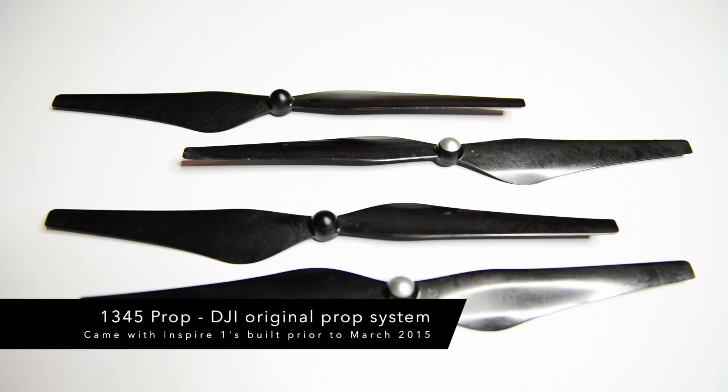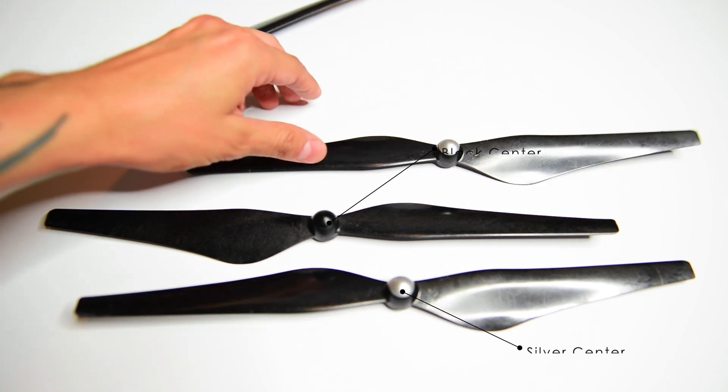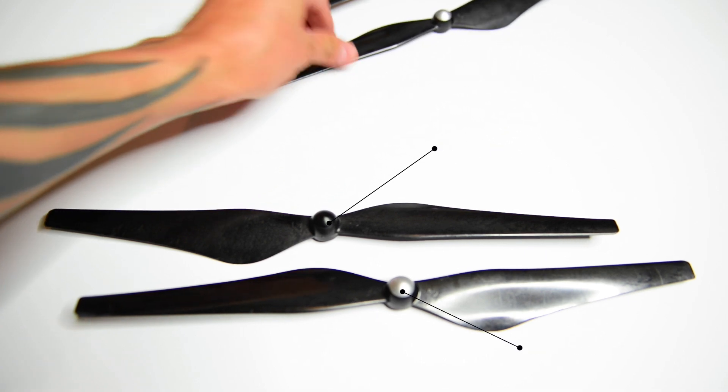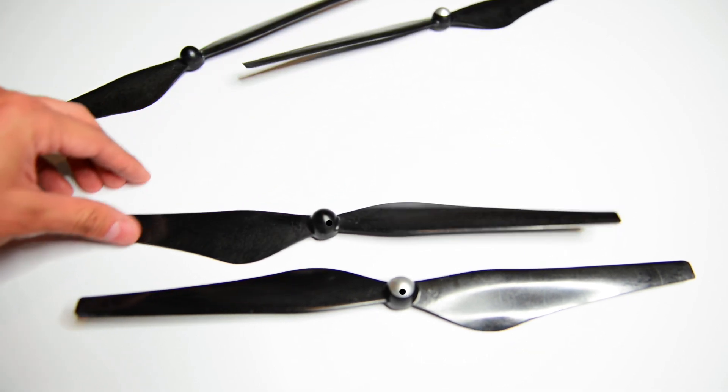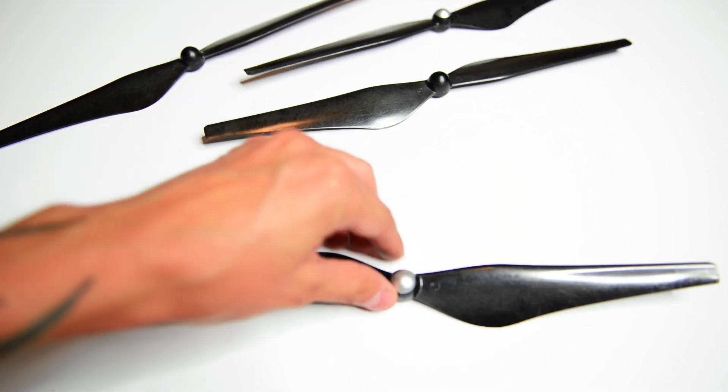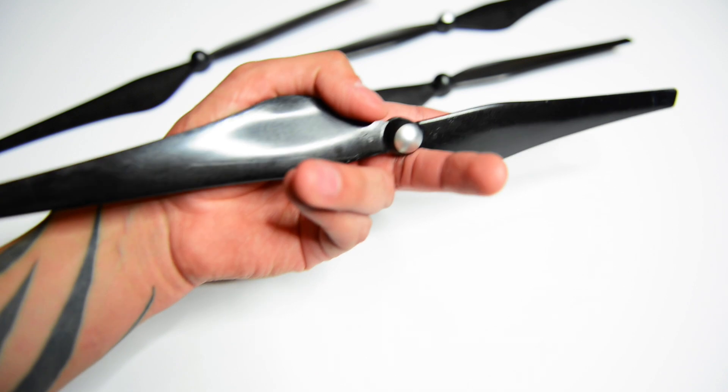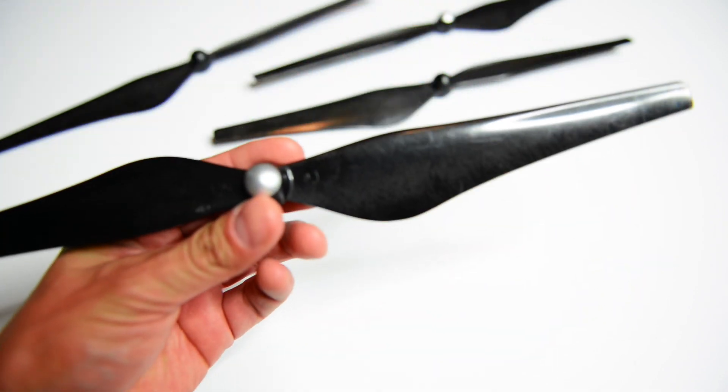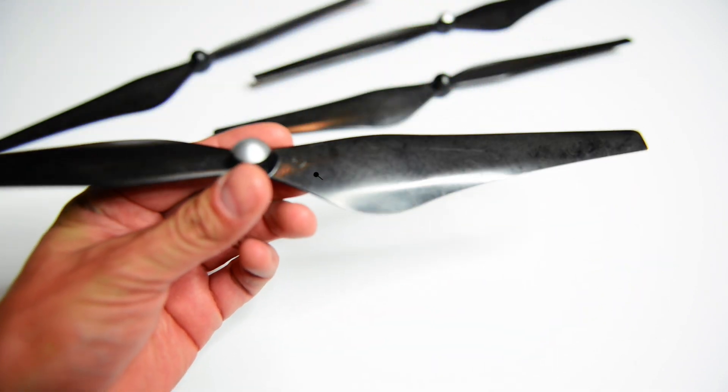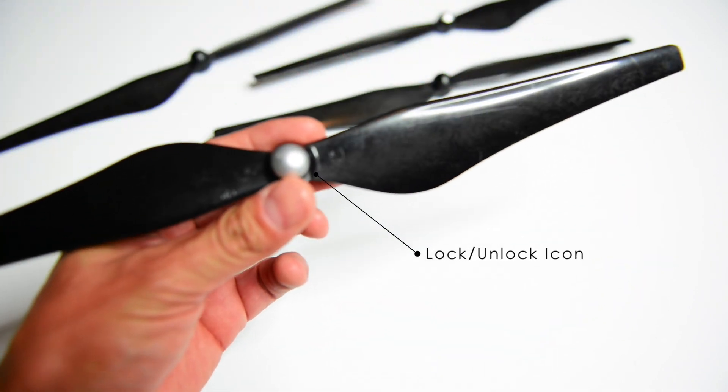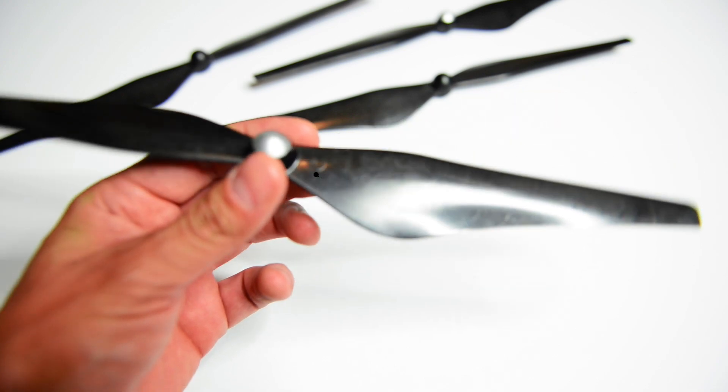The 1345 propeller is the self-tightening stock propeller that was released with the first run of the Inspire 1s. Each prop is marked with a silver or black center to match with the proper motor placement on the Inspire. Now if you look closely, each propeller is labeled accordingly into which direction they will lock and unlock.